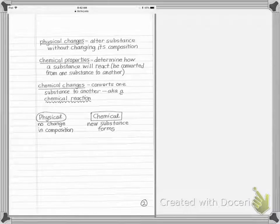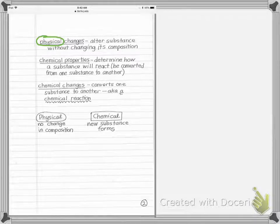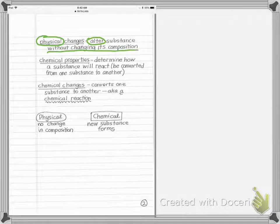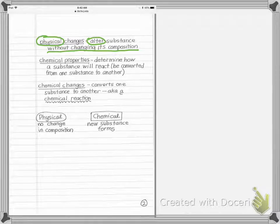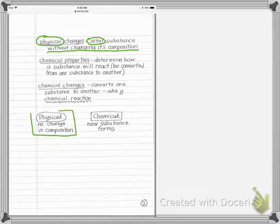We also have physical changes. A change means something is going to happen — it says you alter the substance — but without changing its composition. So something changes, but it doesn't change what it is. For example, if that ice cube turns into water and melts, that's a physical change. It's still water, but it's gone from solid to liquid — it's altered, but the composition has not changed.